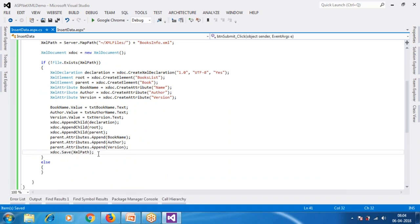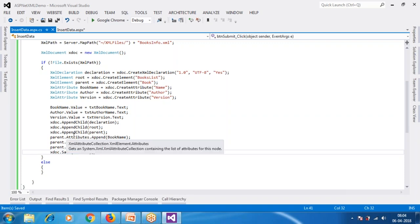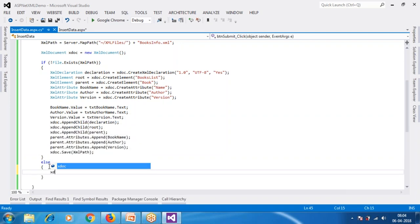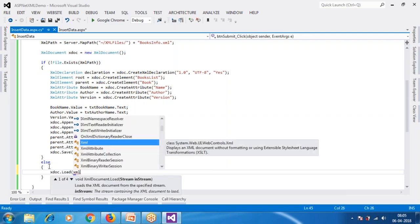If your XML file already exists, you don't need to redeclare the XML declaration. You just pass the data. In the else block — when the file already exists — I load the existing file: XmlDocument xDoc = new XmlDocument(); xDoc.Load(xmlPath). I then read the root element from the loaded document.